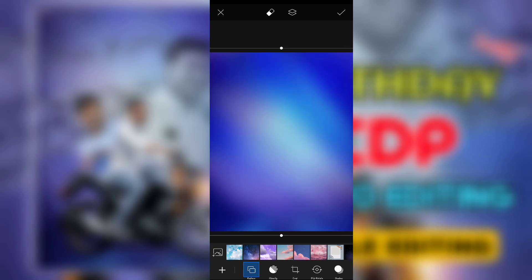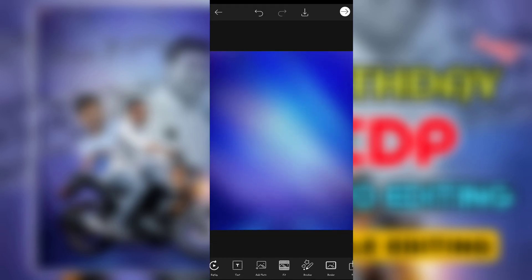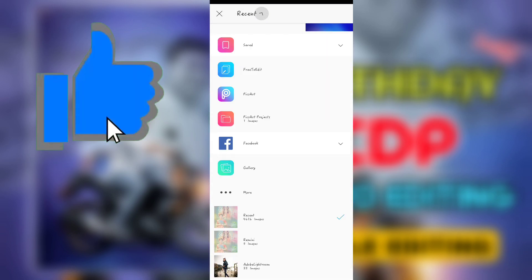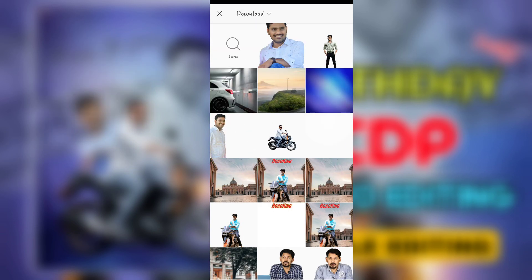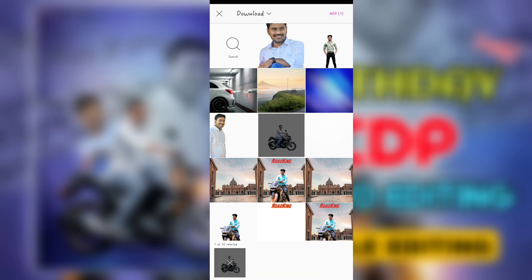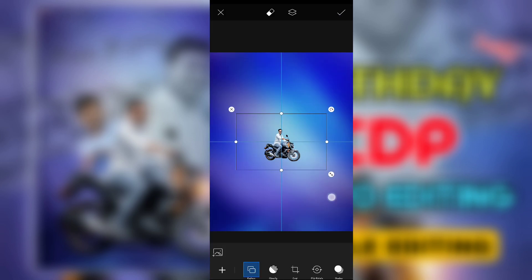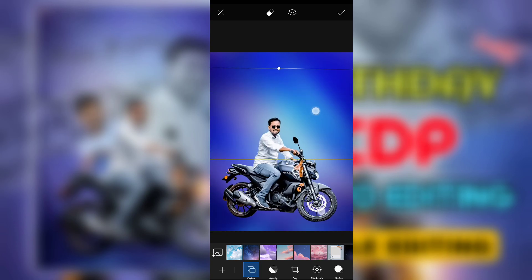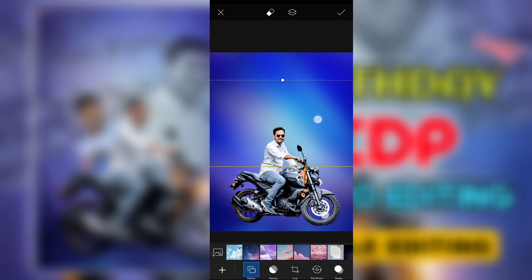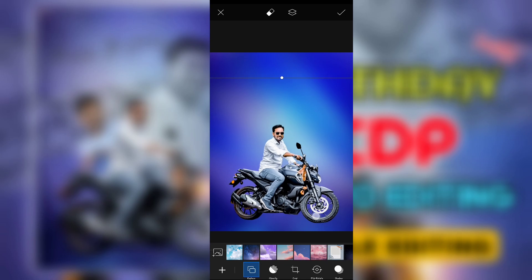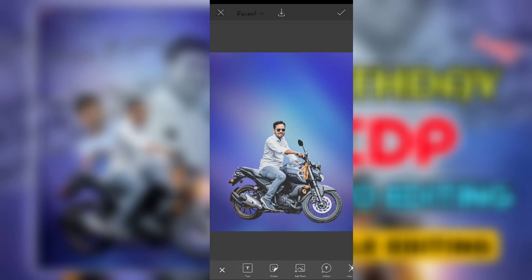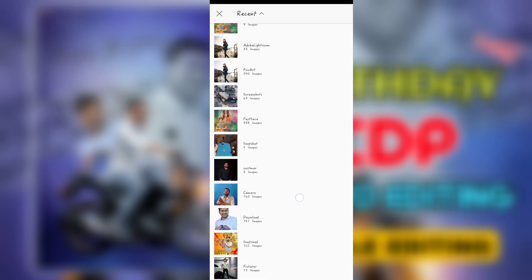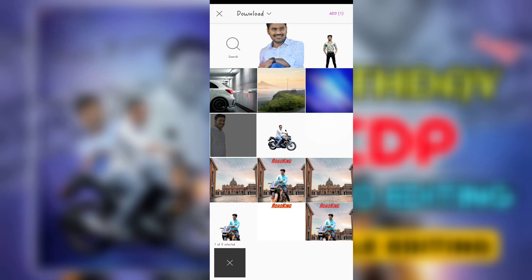With this new blue light, I will show you the image. I will show you three backgrounds and how to edit the photo. I will show you how to add a photo and click the download button.